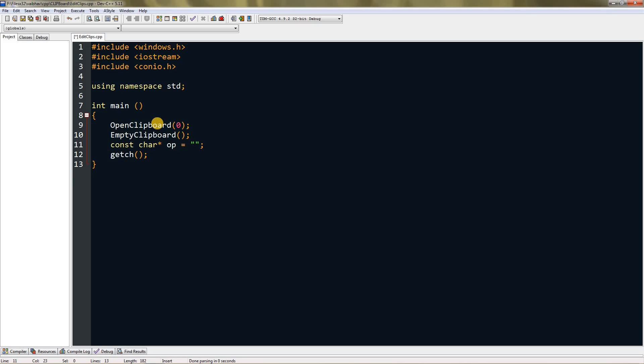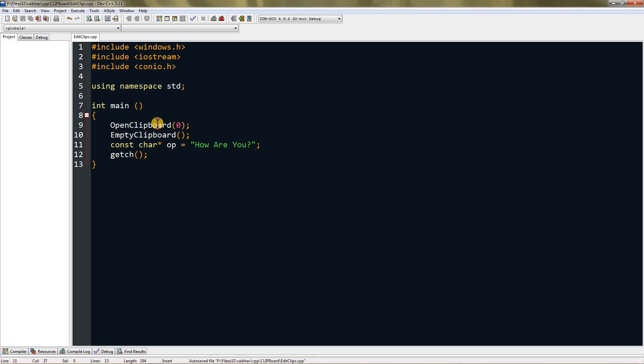Set it equal to whatever you want, just make sure it's enclosed in double quotes. I'm gonna set it to "how are you". You can also use backslash n if you want a new line. Now we need to store its size in a variable. We have to use size_t type for this.